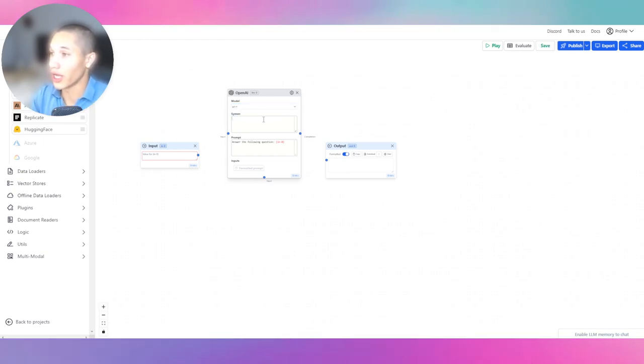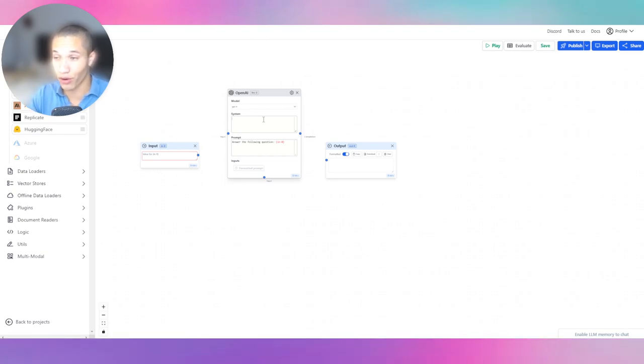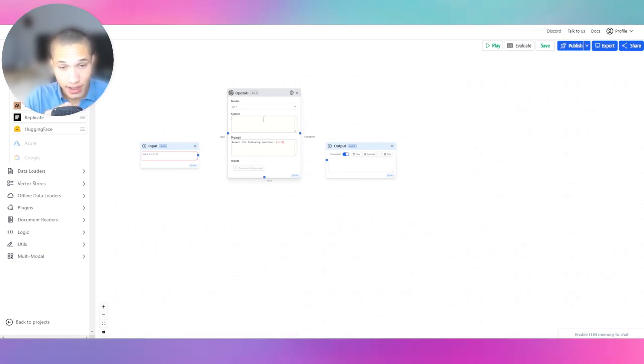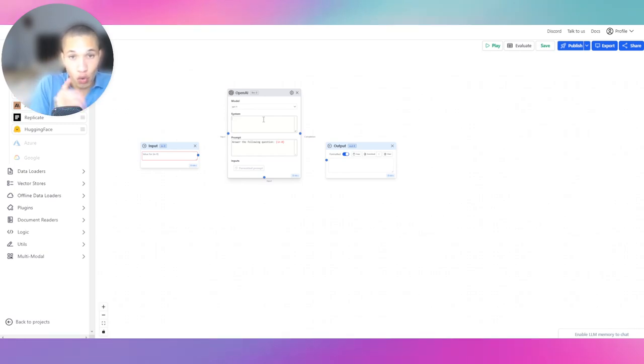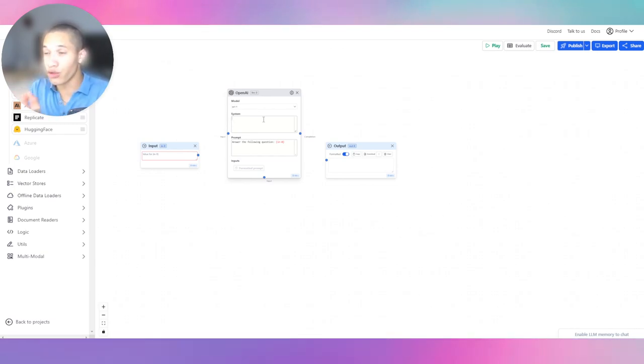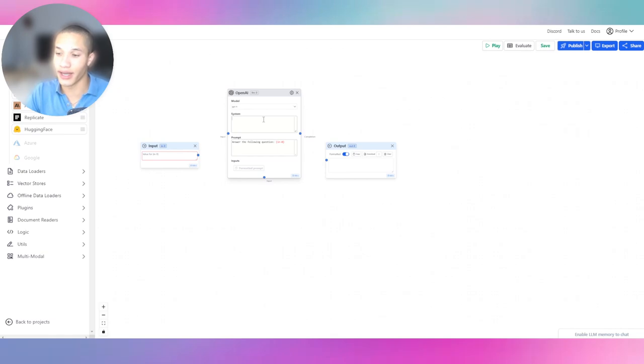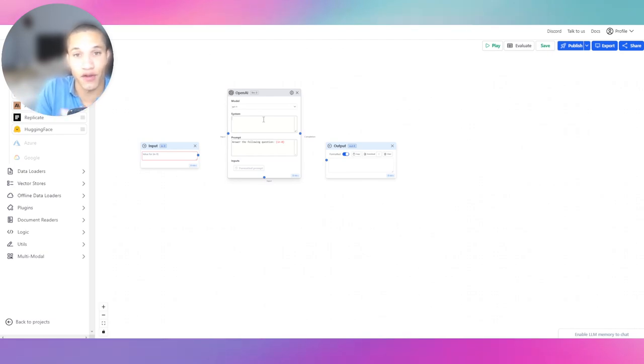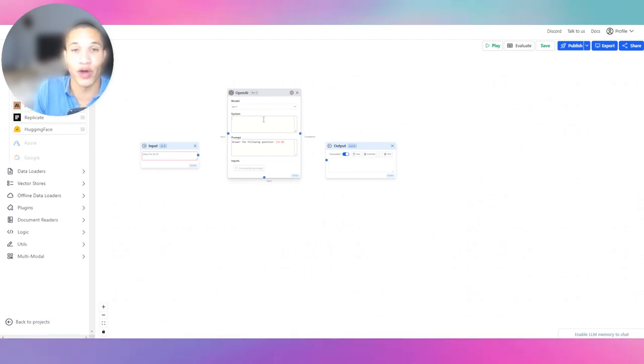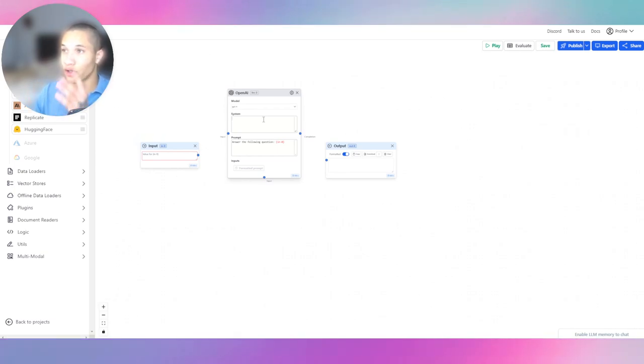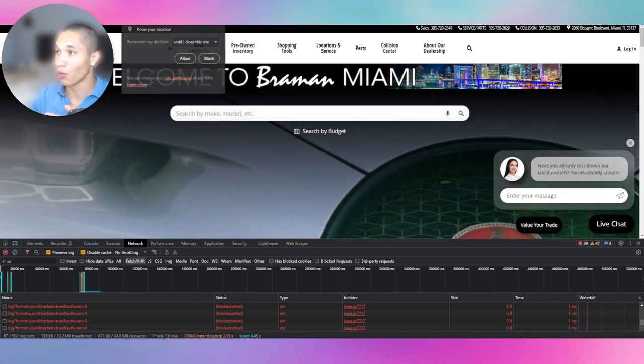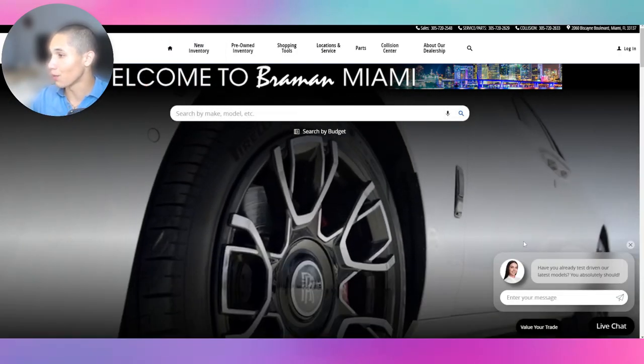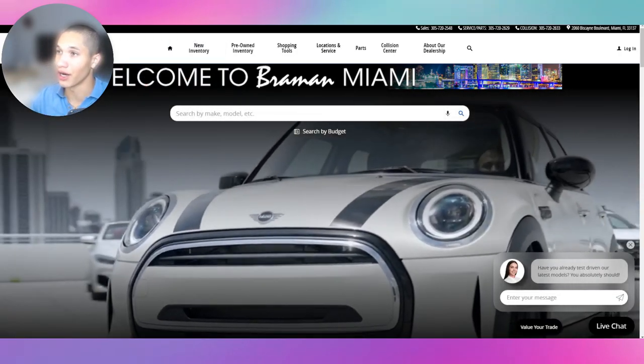We're going to go ahead and pretty much edit the system prompting, because the system prompting is very important in terms of the personality of our chatbot. Whatever chatbot that you're creating, the system has to be curated to whatever business you're doing. If you're doing a car dealership business, you have to customly code the system prompting to that dealership.